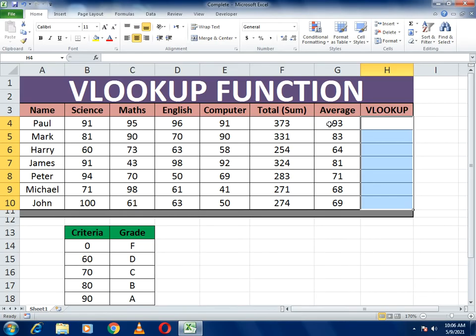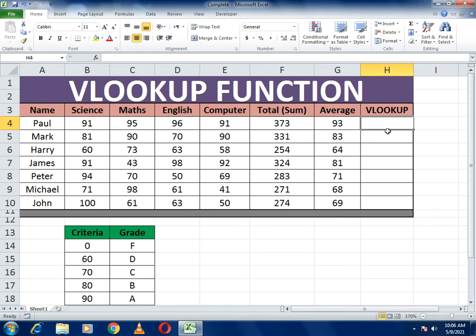Here you can see the data where marks are already given and in the last column we have the percentage. We just need to put the VLOOKUP function and it will automatically set the criteria and assign grades — for example, 90 or above will receive an A grade.